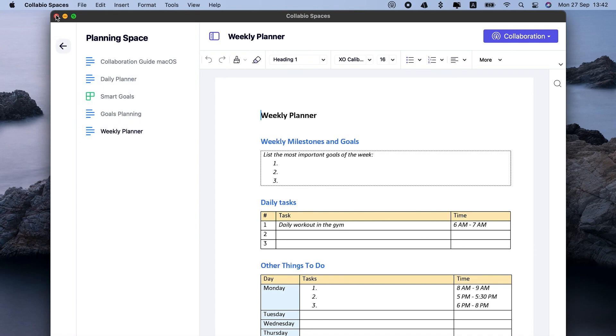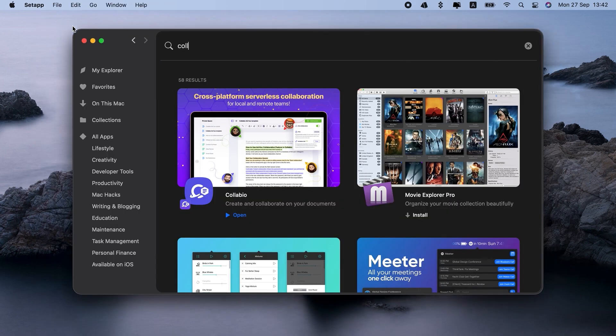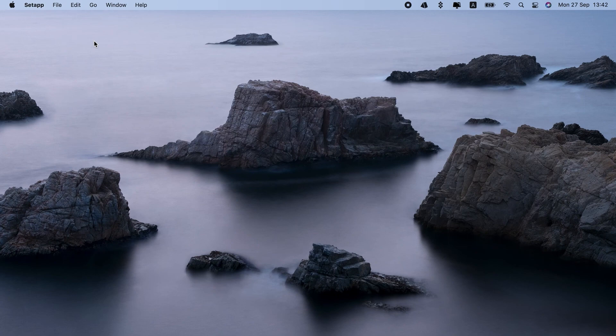Anyway, if you're new to Setapp, you can try both apps for free and see what works best for you. You'll find the link in the description. Thanks for watching.